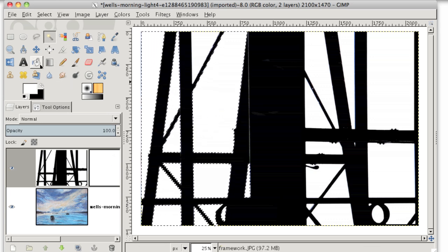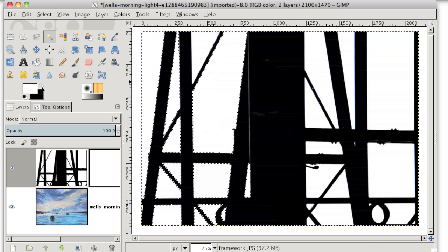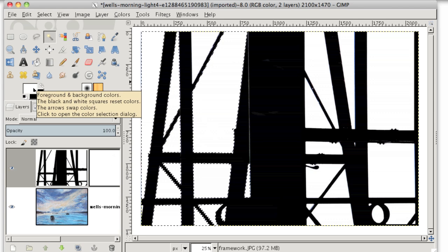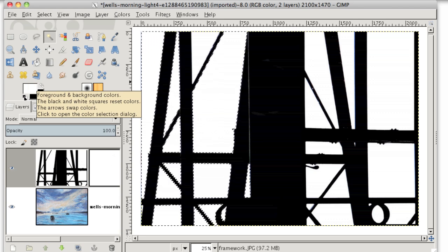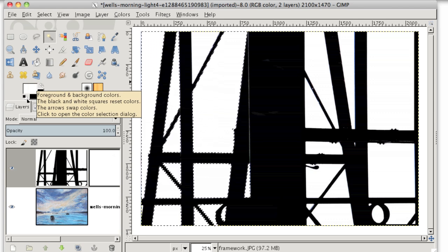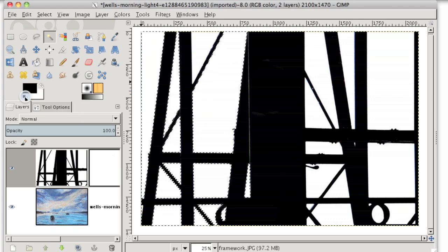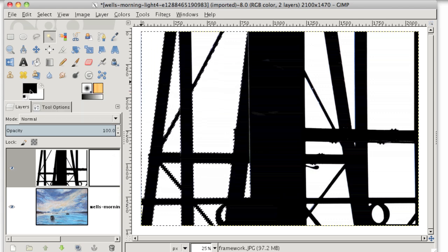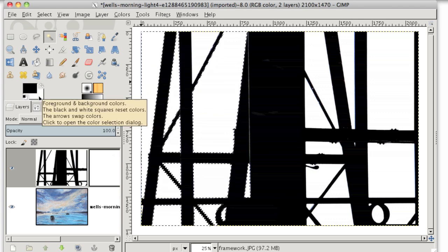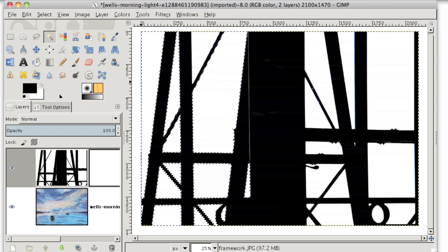So now I can make sure that my foreground color is set to black. And to do that, I can click on this tiny little black and white square here to reset my foreground color to black and my background color to white.